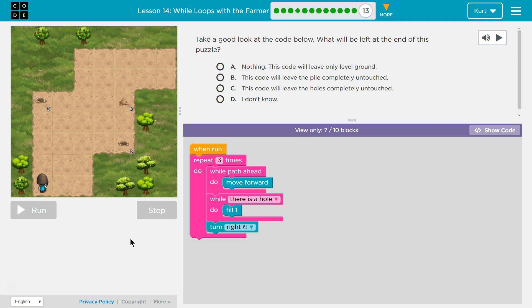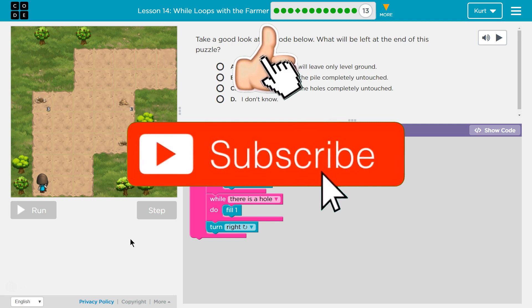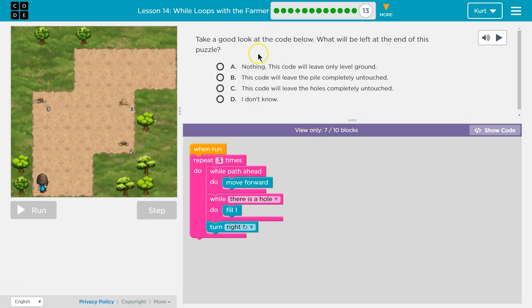Take a good look at the code below. What will be left at the end of this puzzle? As a teacher, I know — be careful about picking your answers here. When you hit run, one, you can't change your answer, and two, it is sent to your teacher. So just answer carefully. Let's go through this code together.